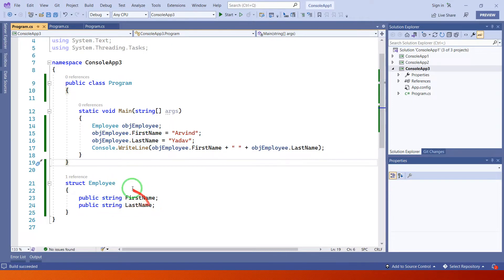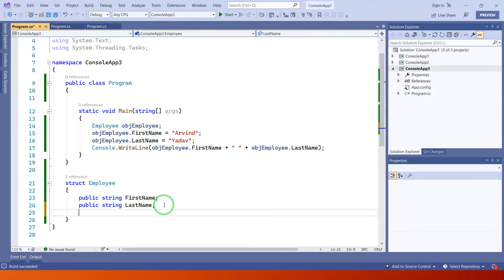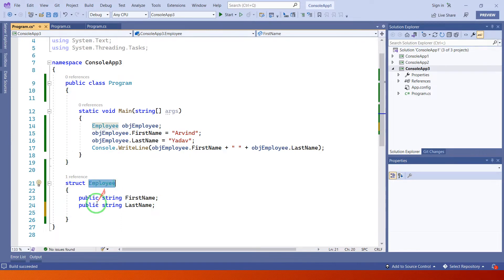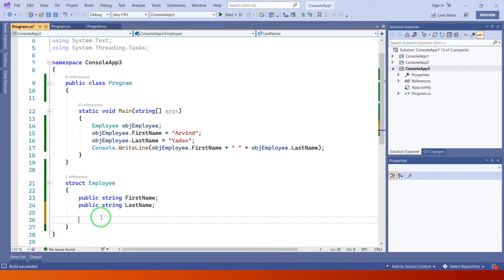Now in the second part, let's create a constructor. In struct, we can have a parameterized constructor — only a parameterized constructor is supported.